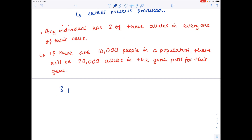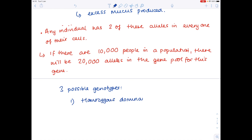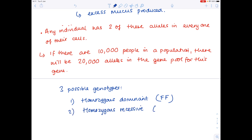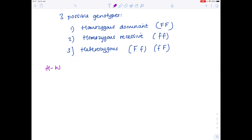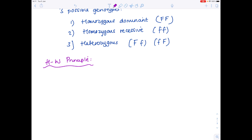Looking at the three possible genotypes relating to cystic fibrosis: the first is the homozygous dominant genotype — homozygous meaning the same allele, dominant meaning it's the capitalised version. Then you have the homozygous recessive genotype — two of the same alleles, both lowercase. The third type is the heterozygous version, which could be uppercase F lowercase f or lowercase f uppercase F — it can come in either order. In any population, the total number of alleles is taken to be 1.